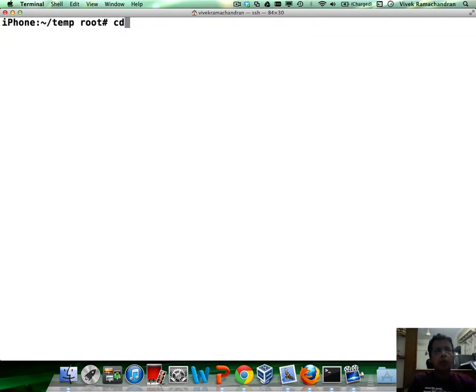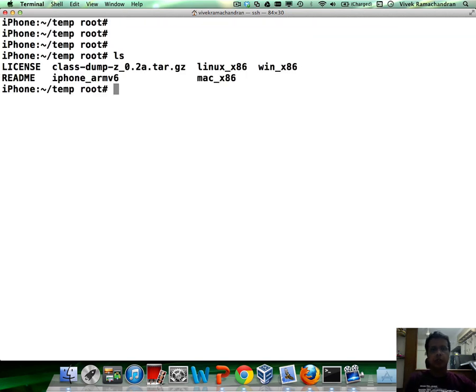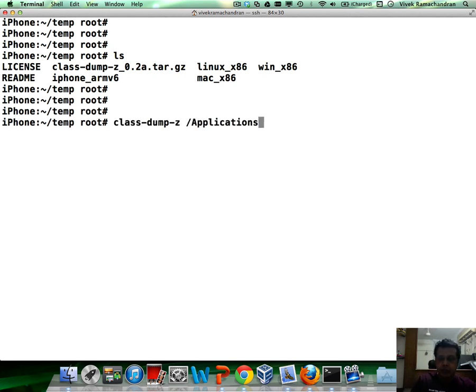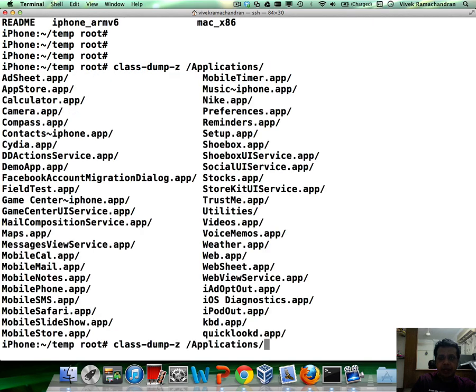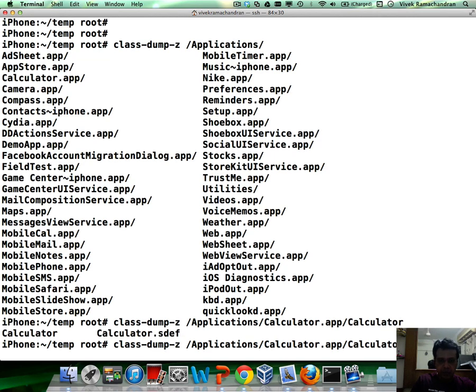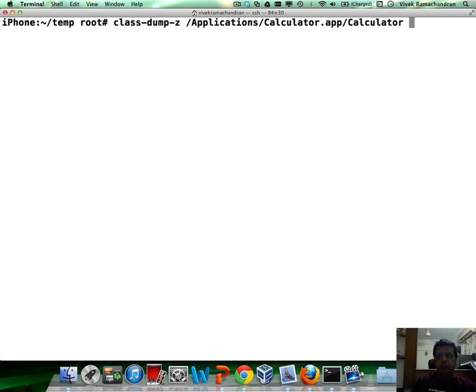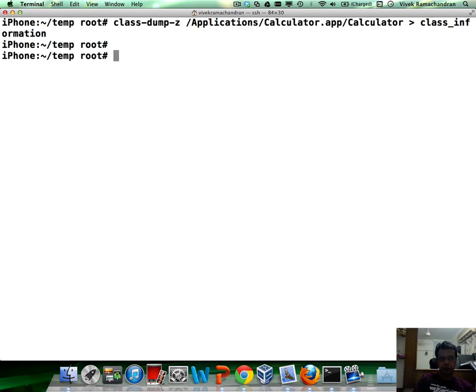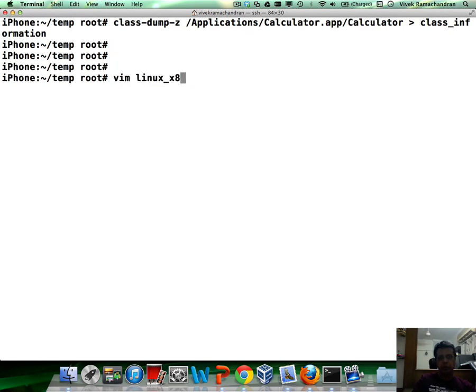Now what can we really do with this? To give you an example, Class-Dump-Z, let's pick up an application which comes installed via Apple and let's dump all the class information. There you go. Let me open up this file.